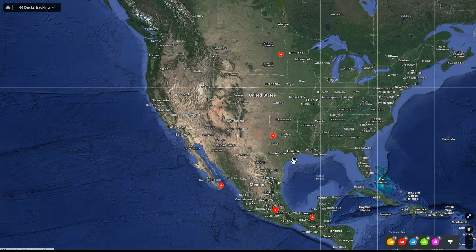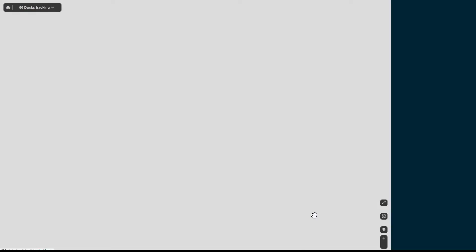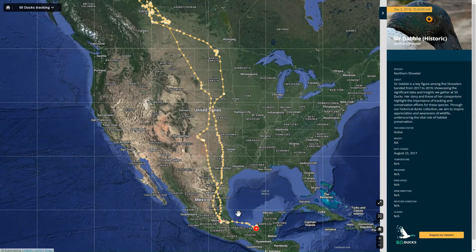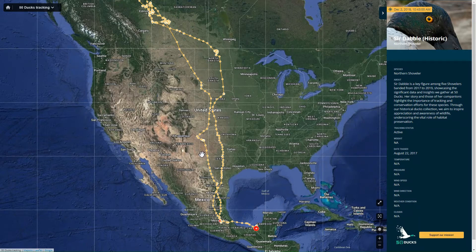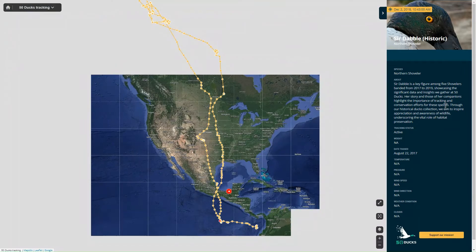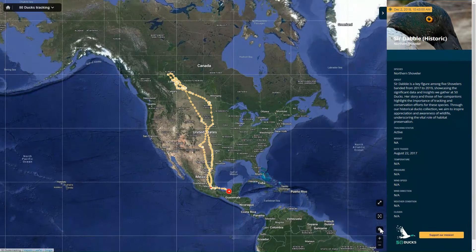Click on the duck. This will give you the movement of that duck. One data point an hour — each dot is a movement, you get one an hour.